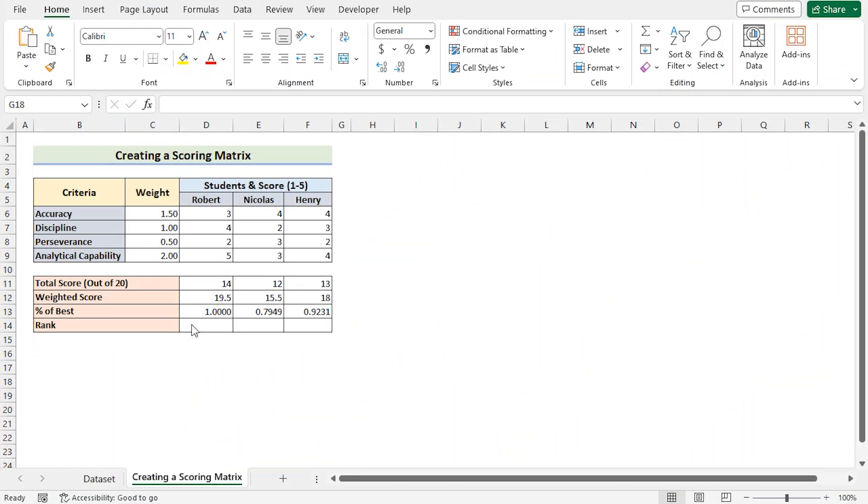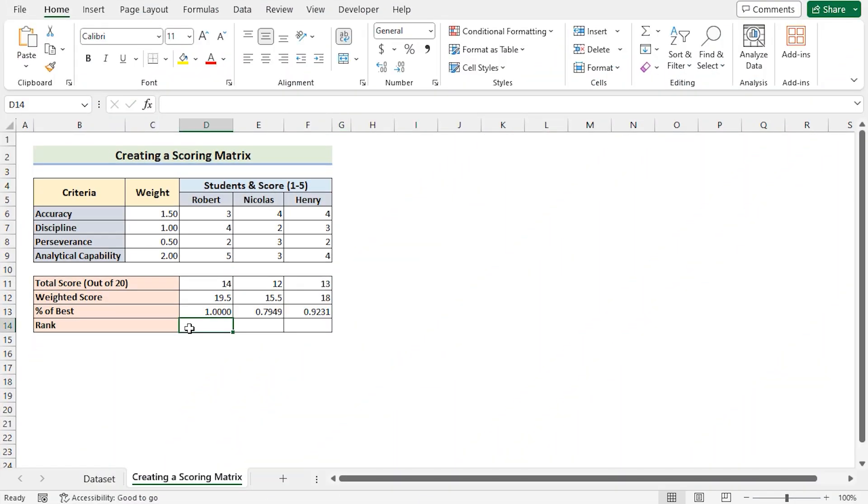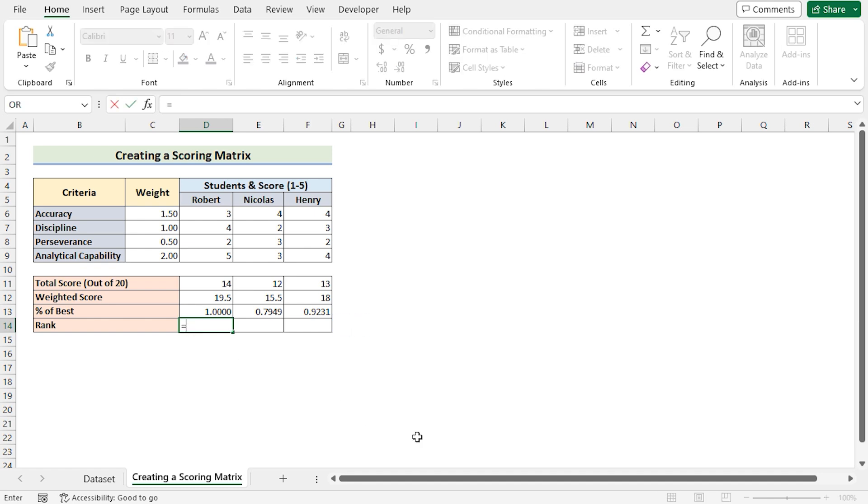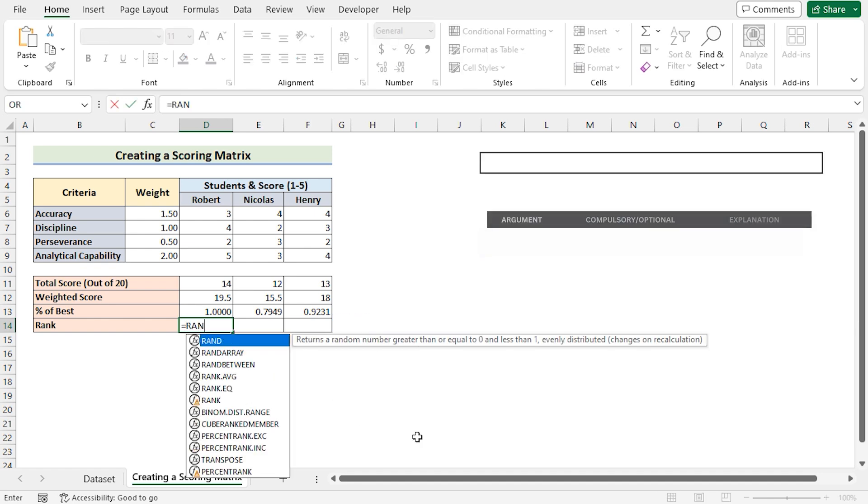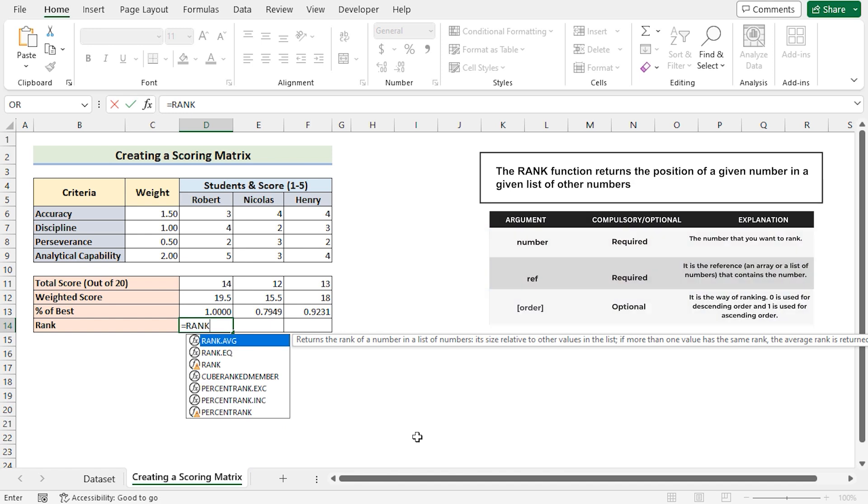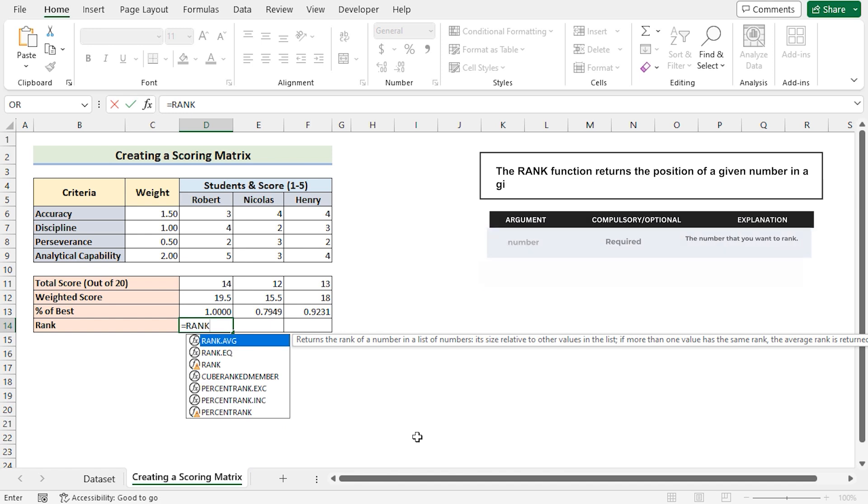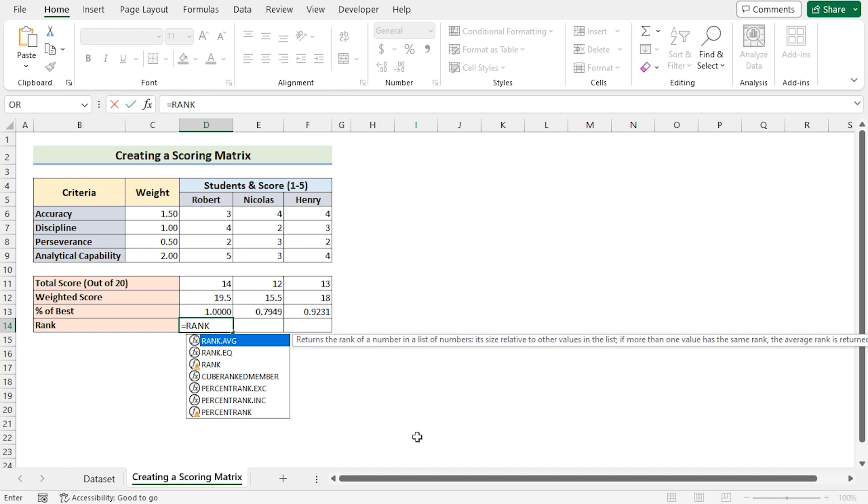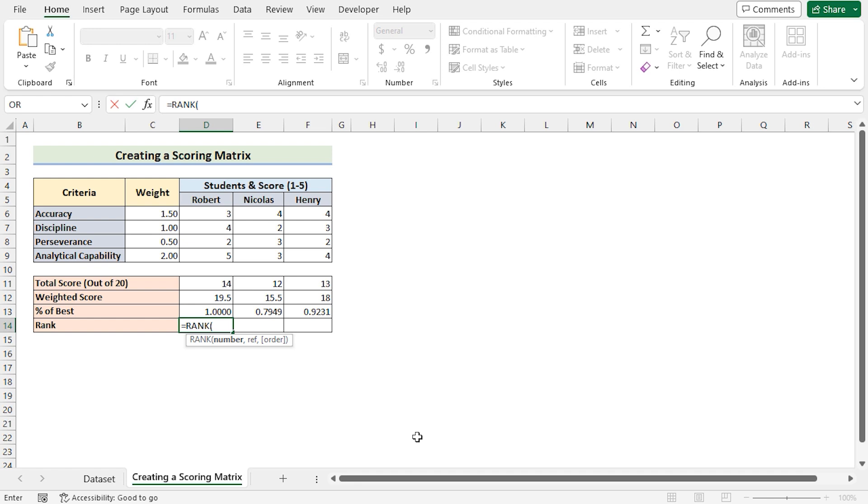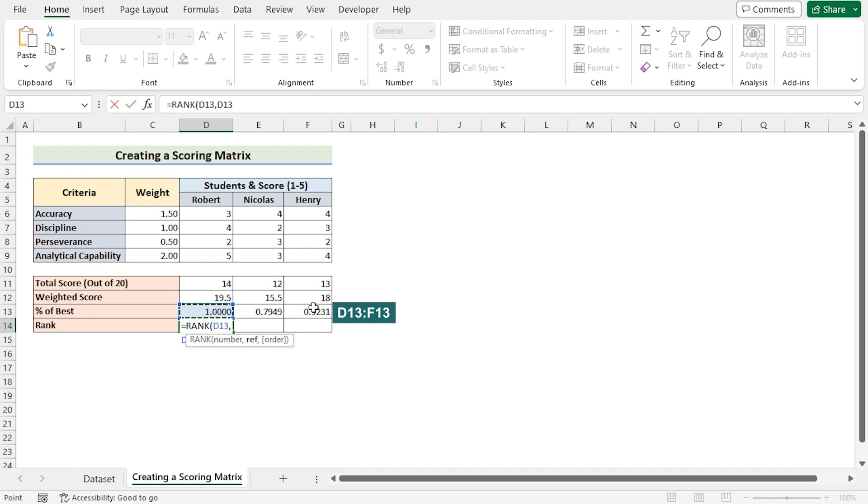To determine their rank, at first we need to go to the D14 cell and insert the RANK function. The RANK function returns the rank of a number in a list of numbers, its size relative to the other values in the list. So at first we need to go for the value which is in the D13, and then we will go for our reference which is in the D13 to F13 and make it permanent by using F4 on the keyboard.